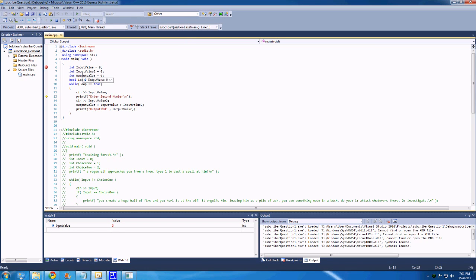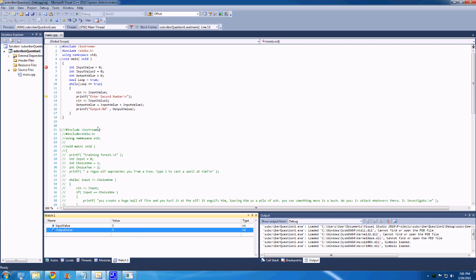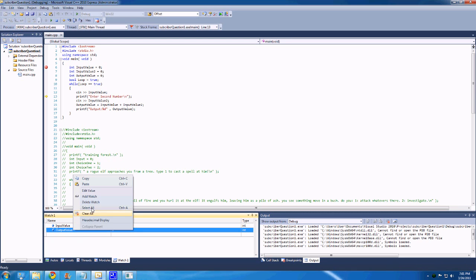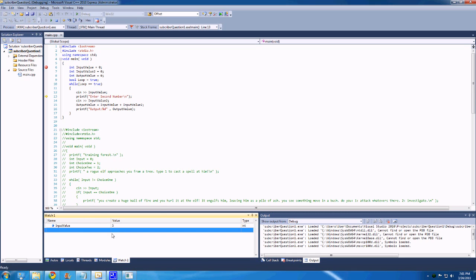You can also right click on these, and say add to watch, it'll put them down here, you can right click, clear all, delete current watch, you can add a watch this way, which is just gonna let you type it in.